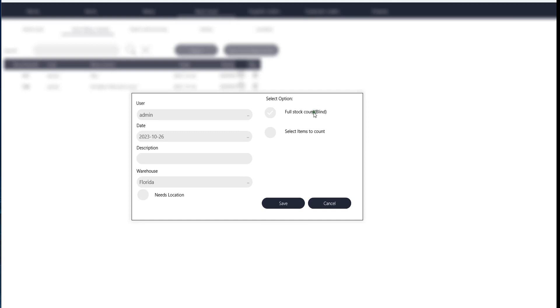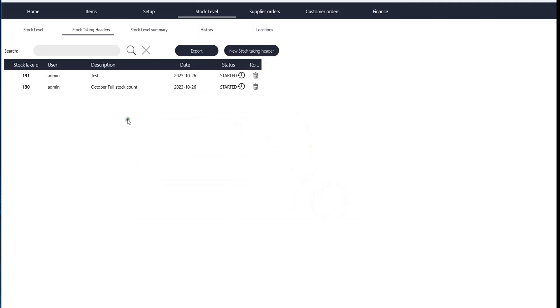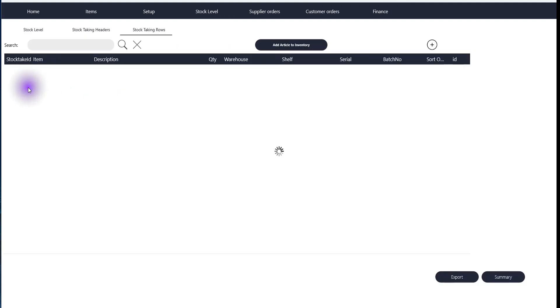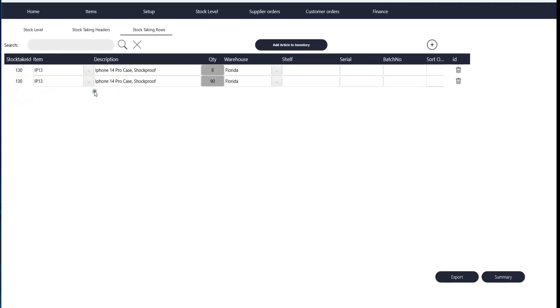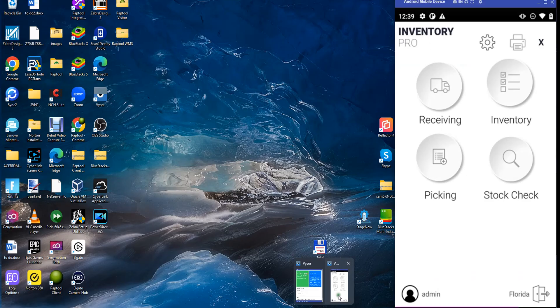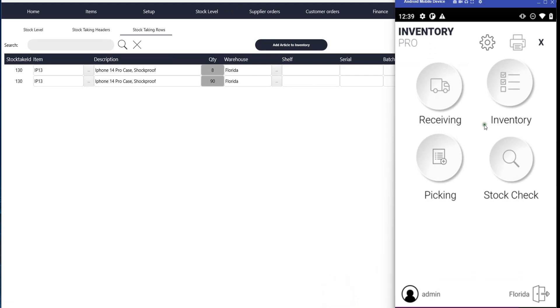There's also selective stock count where you select which items you're going to count. In this case we're going to check how the full stock count works. I've already created a couple of headers here, so we're going to use this one that I've already scanned a few items into. When you click on this, you see the products I've scanned here.